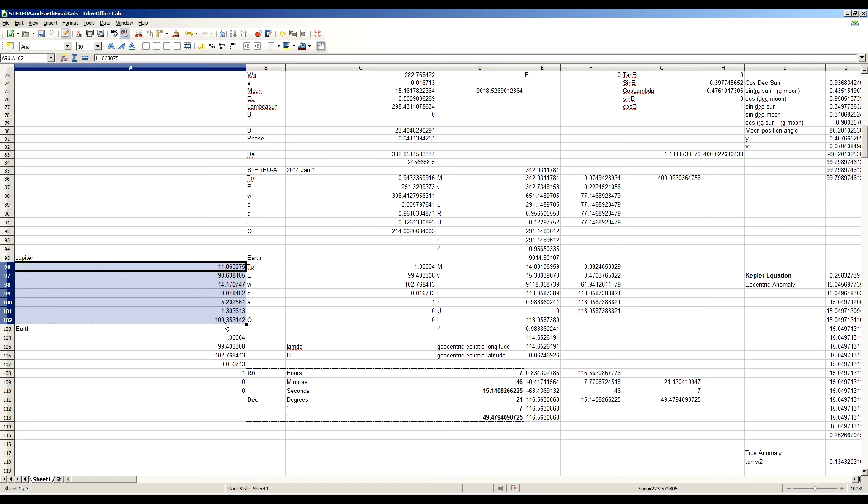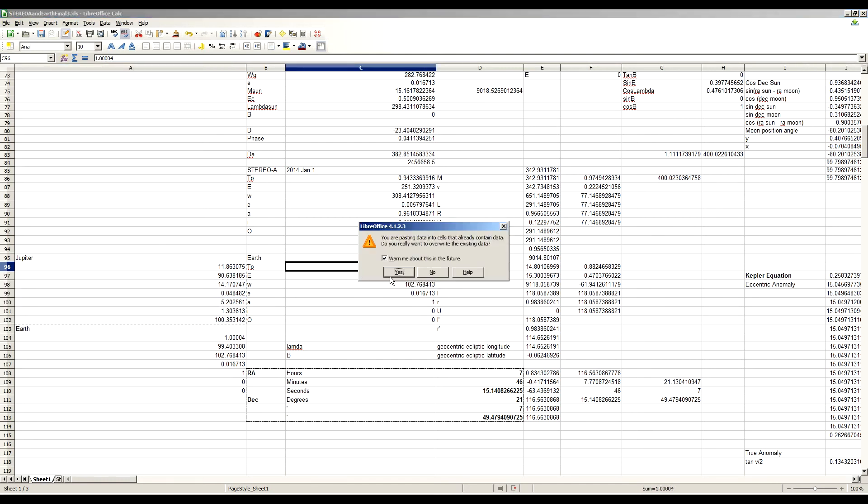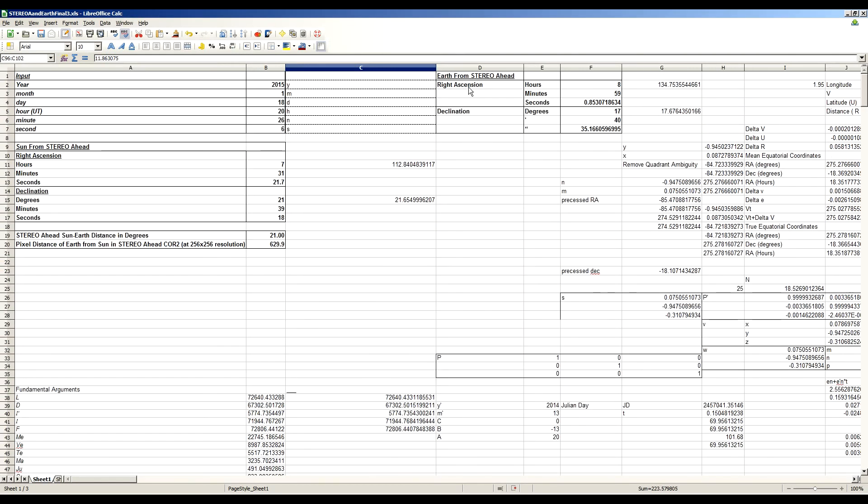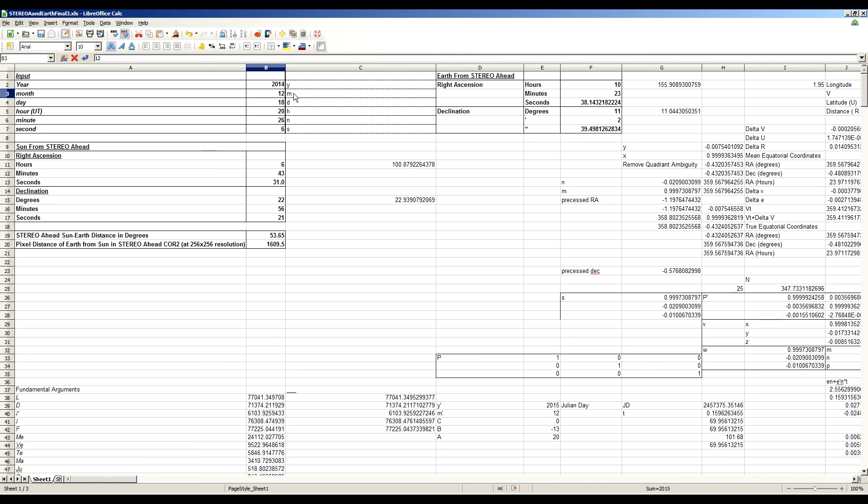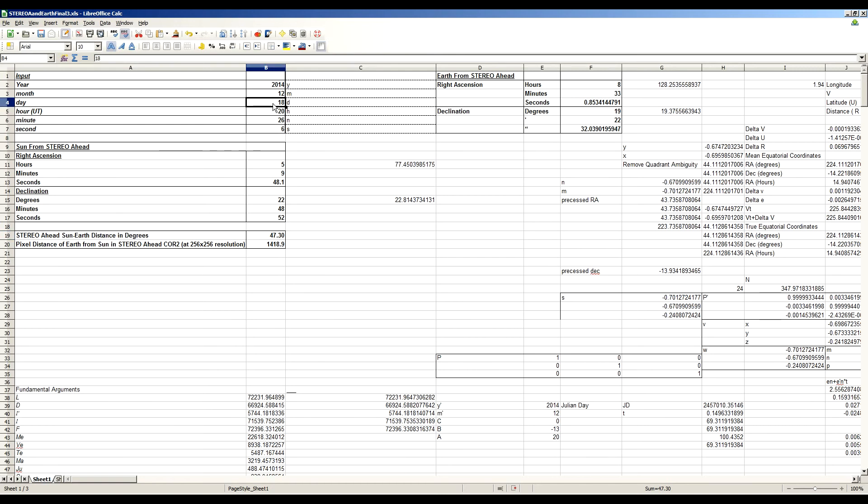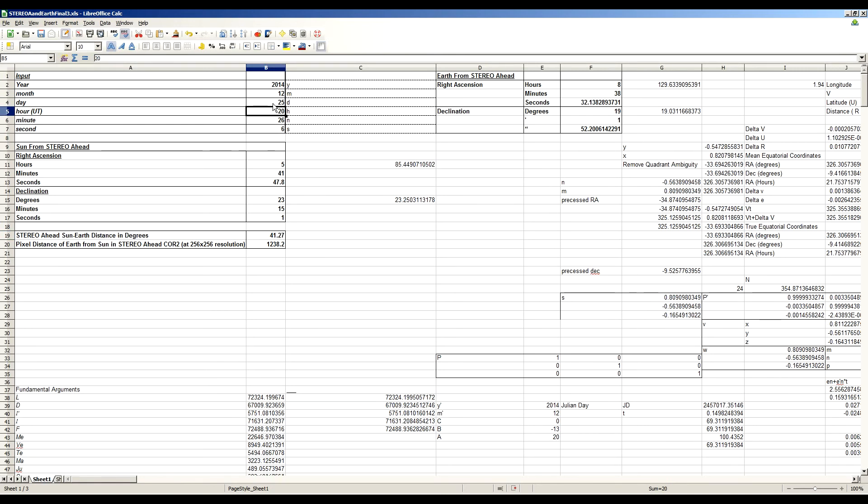So we take Jupiter's orbital elements at the same epoch right here, paste that into the spreadsheet, and now, instead of giving us the coordinates of Earth from Stereo Ahead, it's really giving us the coordinates of Jupiter from Stereo Ahead. So if we go back to December 2014, basically where we started, 47.3 degrees is the angular separation in mid-December, and let's go to Christmas, 41.27. So it's moved about 6 degrees, 6 degrees in a week as a matter of fact.